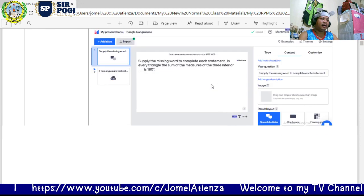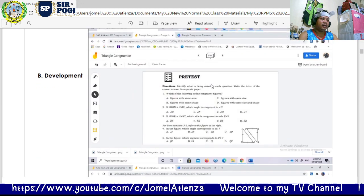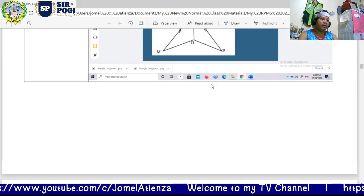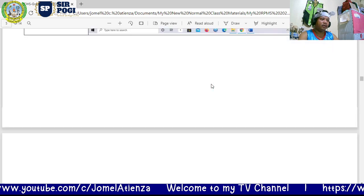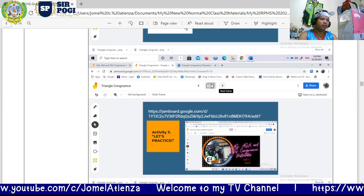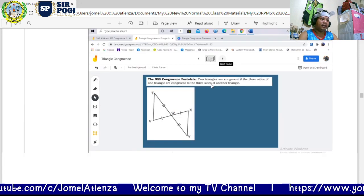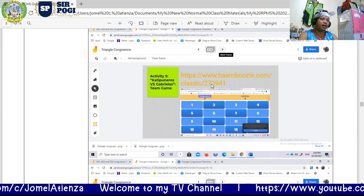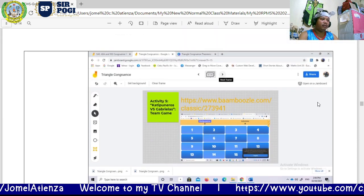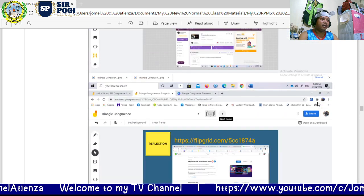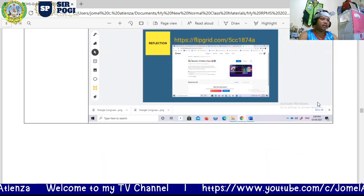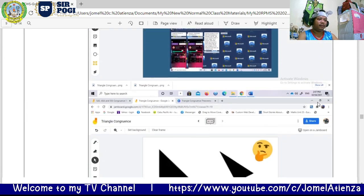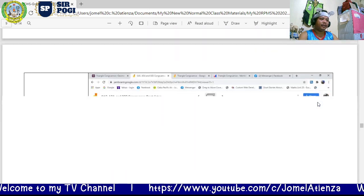For this lesson we will be using Mentimeter, Google Jamboard — two Jamboards actually, one for student collaboration and one as a PowerPoint-style presentation — and then we also have Baamboozle, Quizizz, Clipgrid, and Padlet.